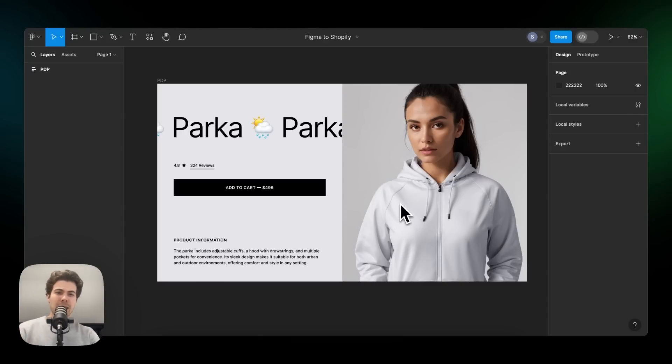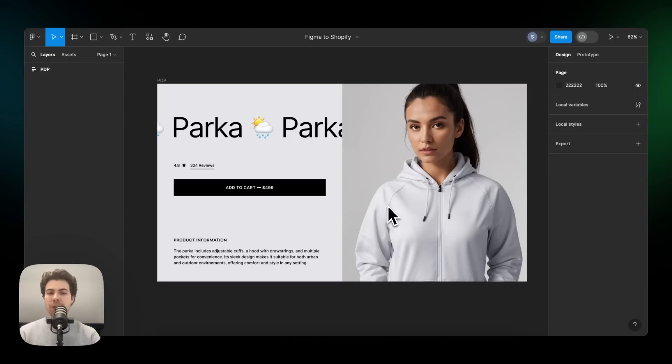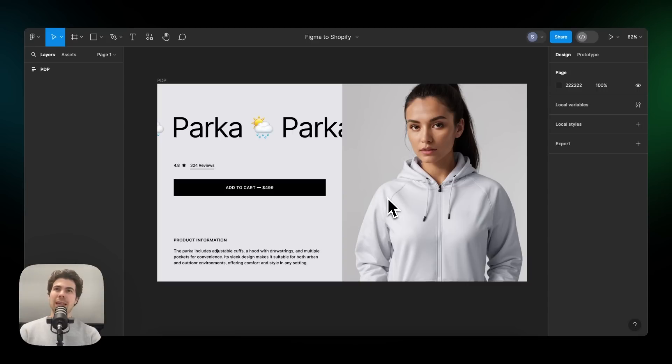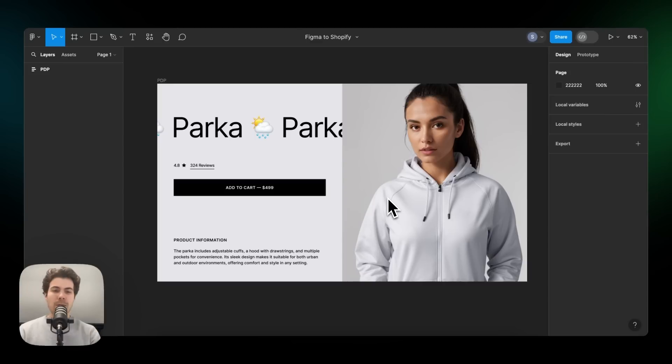Transforming your Figma designs into a Shopify store is easier than you might think thanks to the all new Figma to Shopify plugin. My name is Sam. I'm one of the founders of Incend and in this video, I'll show you how to go from a Figma design to a Shopify store in a matter of minutes with our new plugin.